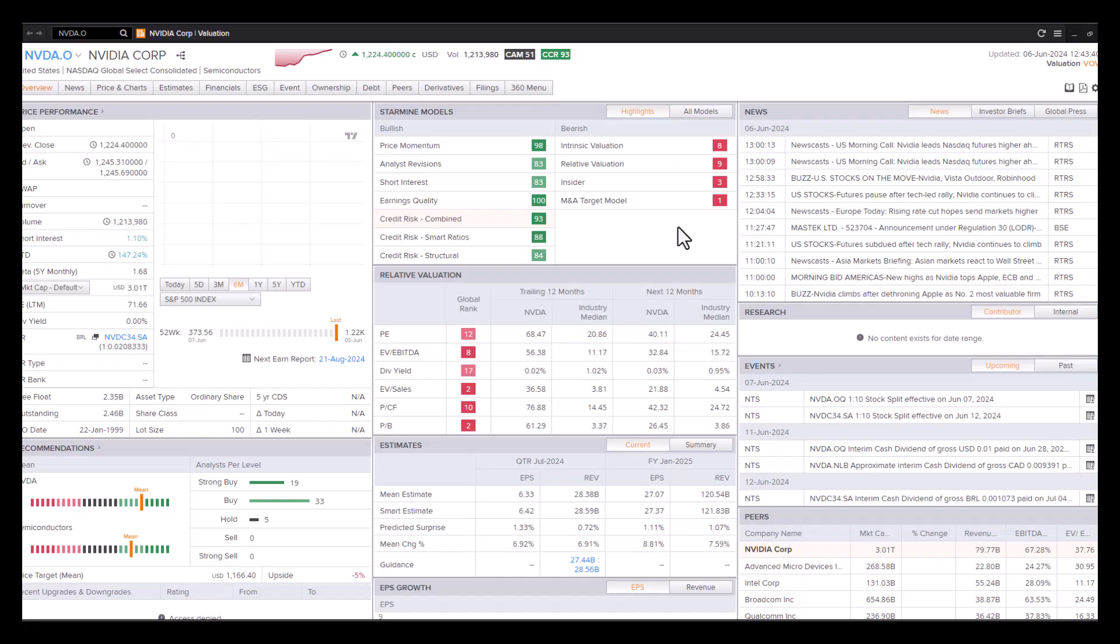Just a quick fundamental recap looking at the Thomson Reuters, the Reuters StarMine models on NVIDIA. The price momentum model is a 98% ranking. So we should see some further price movement in the stock. Also, analysts'